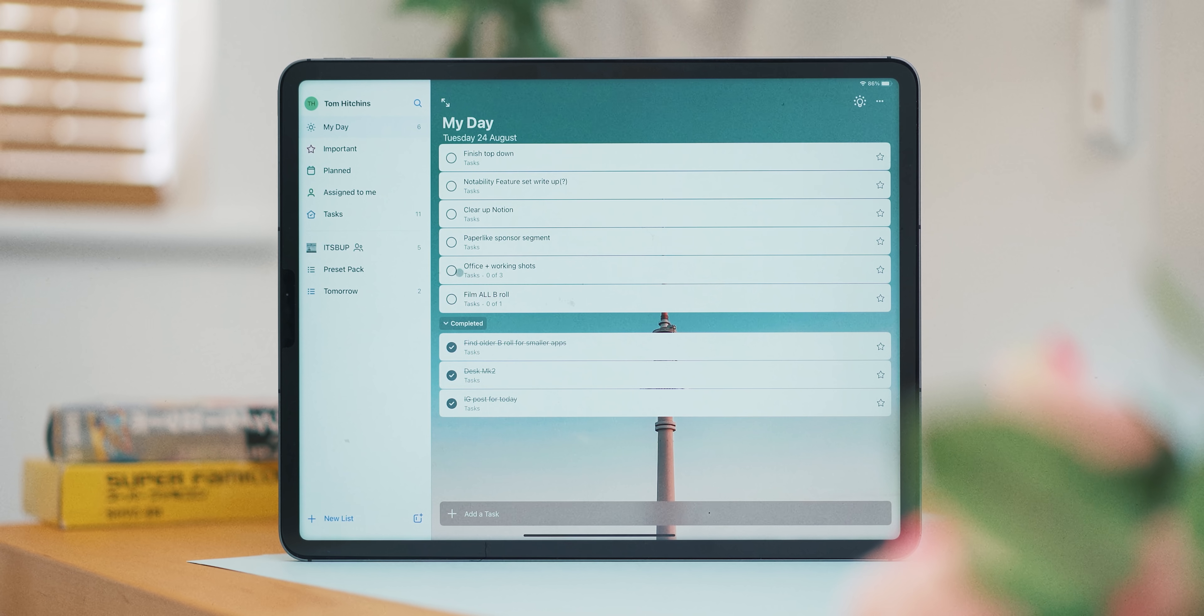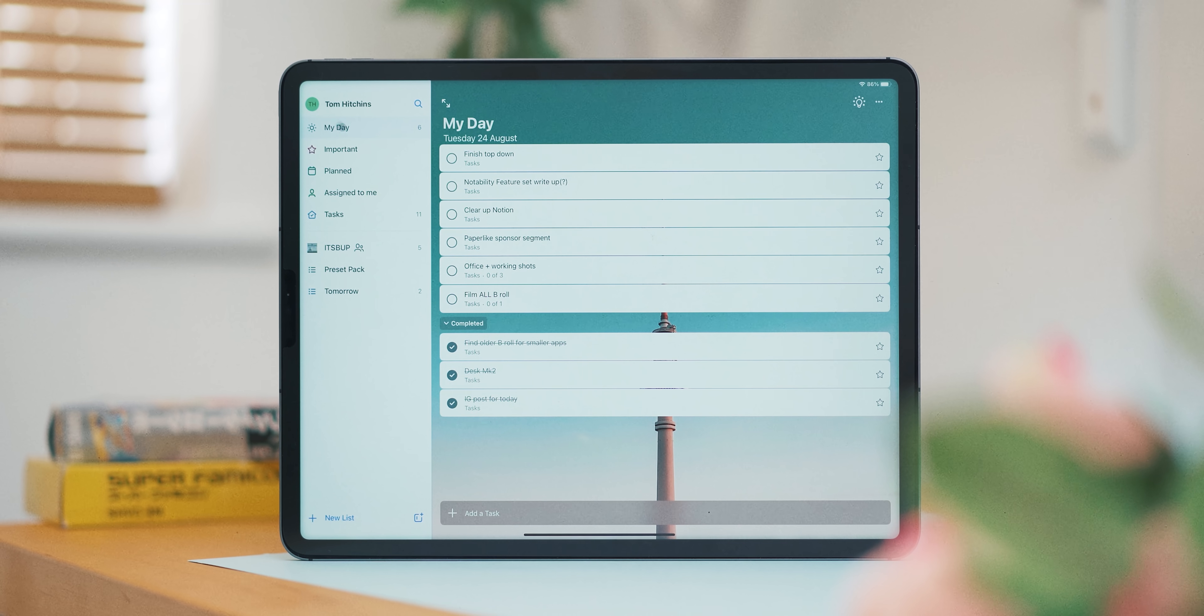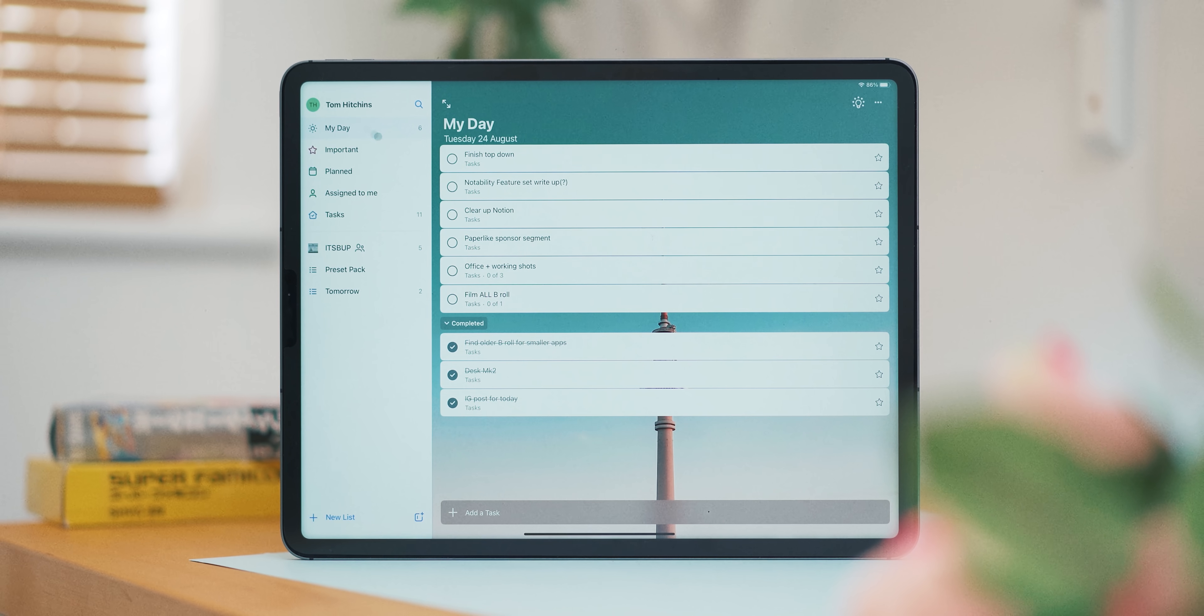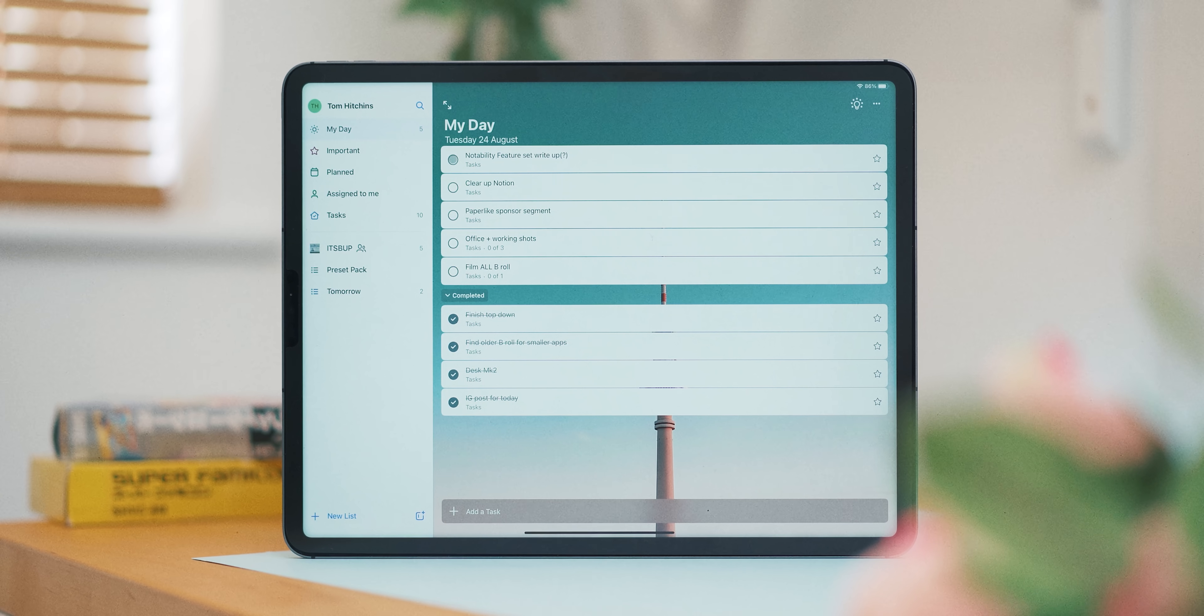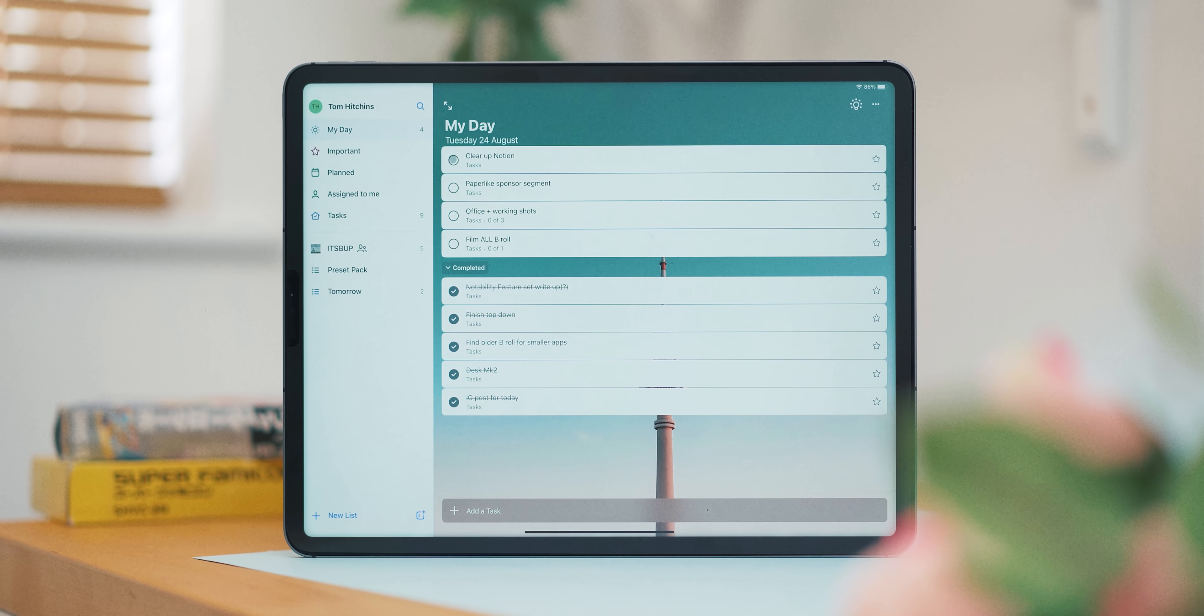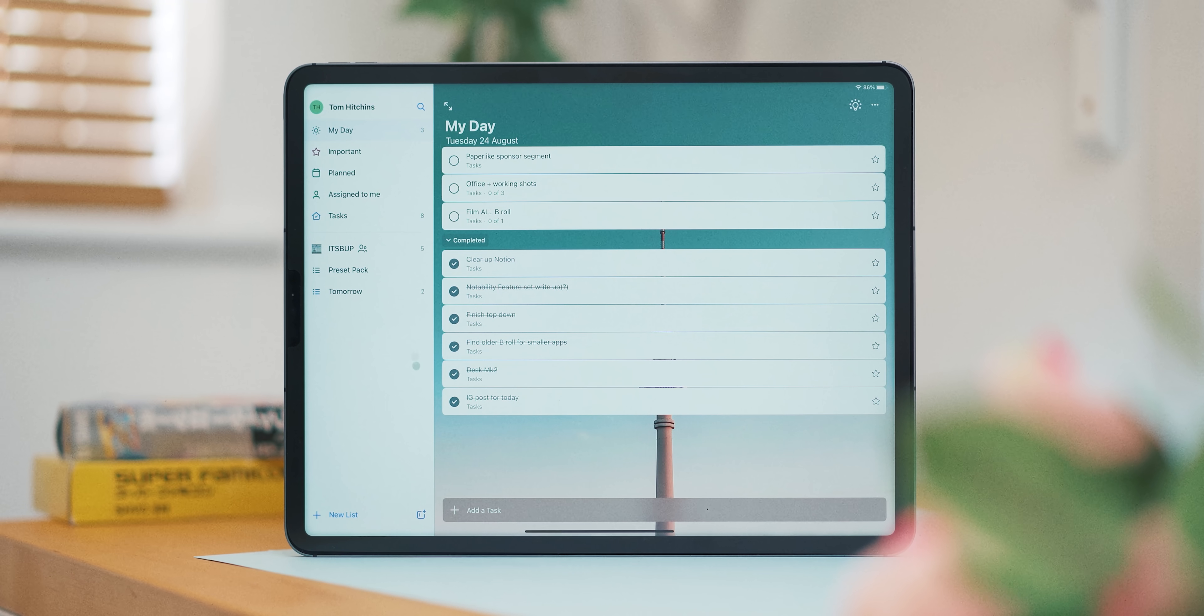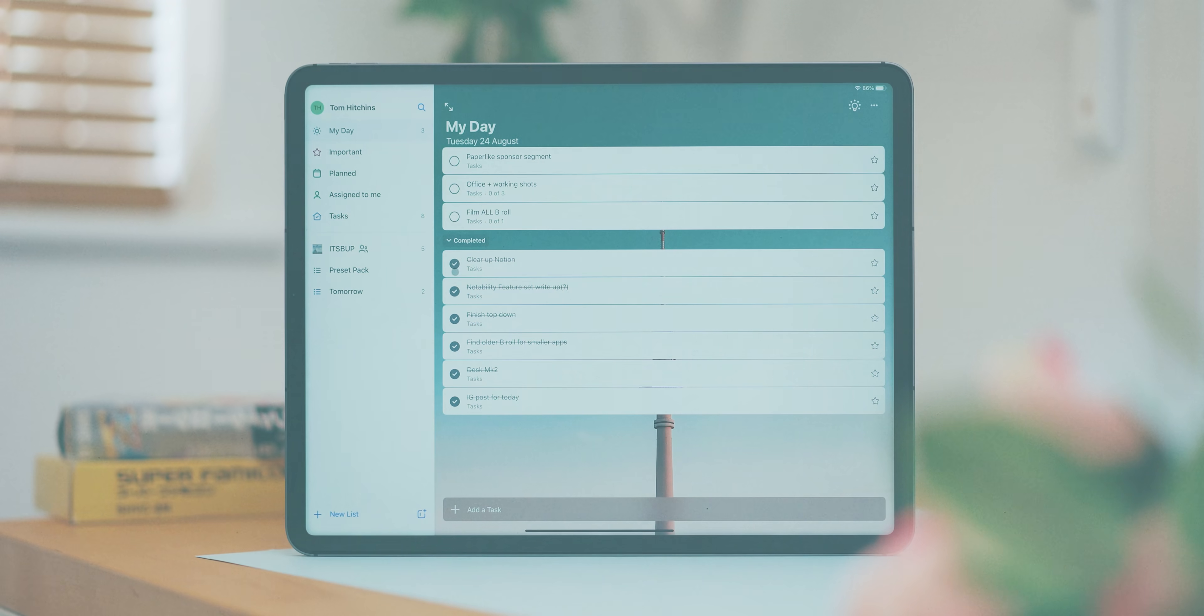There are loads of features that I haven't gone into here, but if you're looking for a well-designed, free, and simple list maker, To Do is really awesome.